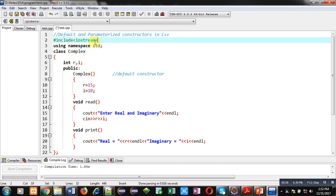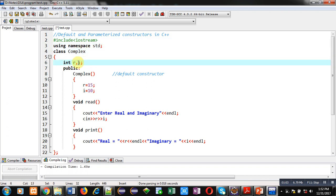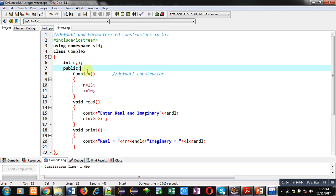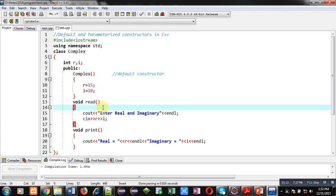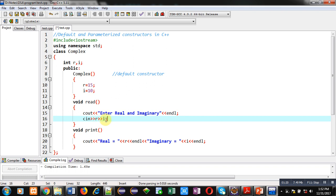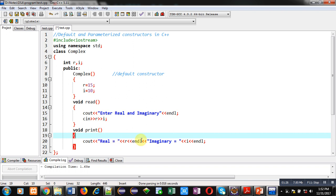The first statement is header file inclusion, then the std namespace is used, then class complex is defined. Here R and I are attributes. In the public section, the default constructor is defined, initializing R with 15 and I with 10. Then the read function will display enter real and imaginary on console and values will be stored inside R and I using cin. Then the print function is defined which will display real and imaginary values on console.